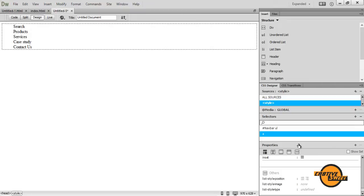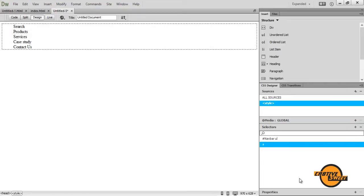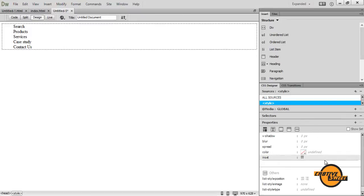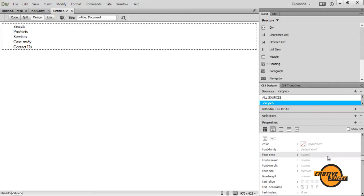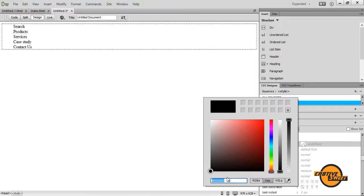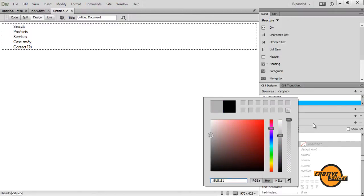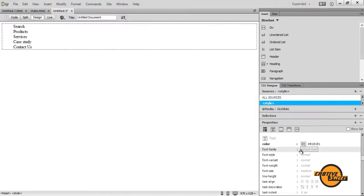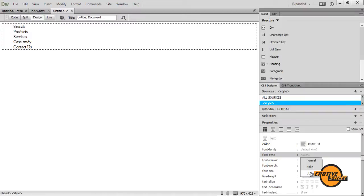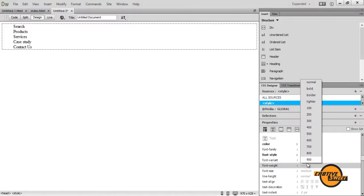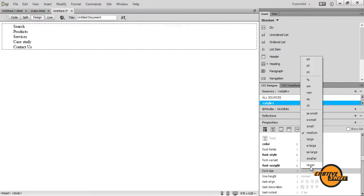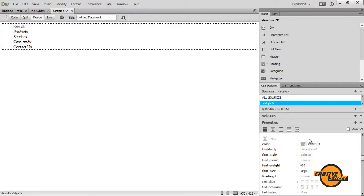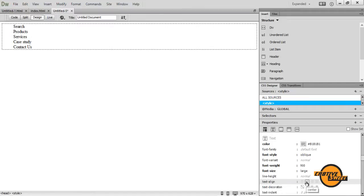Then once I've created that new selector, I'll go back to my properties pane. And I'll give it the following description. So I'll go to text where it says text color. I'll give it the color of hash B1 B1 B1. Where it says font style, I'll set it as oblique. Where it says weight, or the font weight, I'll set it to 900. The font size, I'll set it to large. And I will align that. Where it says text align, I will align that in the center.